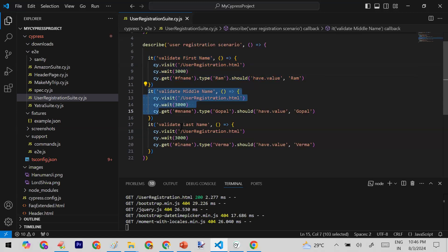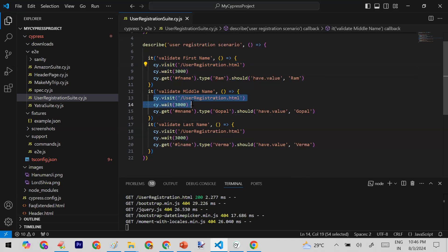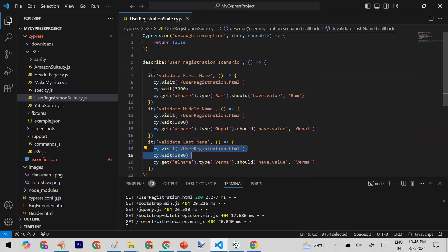My requirement is that before running every test block, I need to visit the user registration URL. That's why I've written that visit code in every test block — but this is not a good approach. We can use hooks to handle this more cleanly.